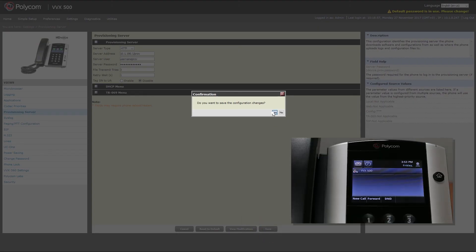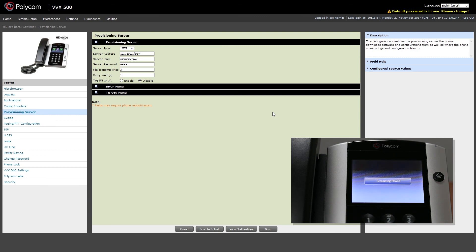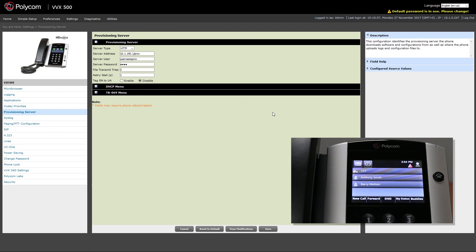If you have entered everything correctly, your phone will reboot automatically. Once your phone is finished rebooting, you should have successfully registered your phone to PBXware.